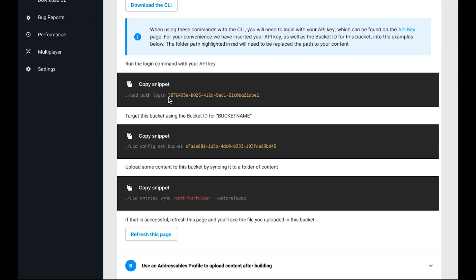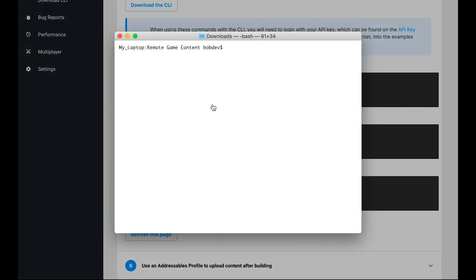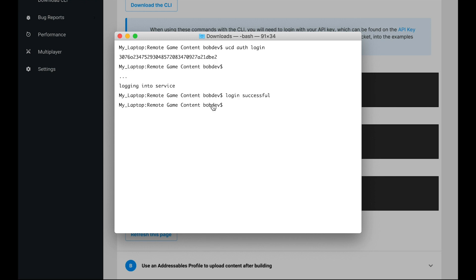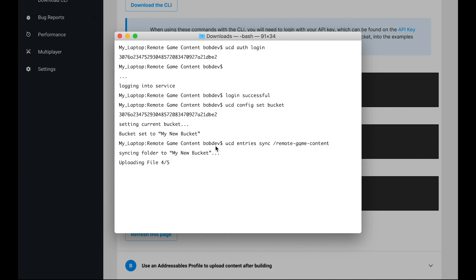Scrolling down, you'll see there's some handy commands that you can use to upload the content you just built. Copying these commands one at a time into the CLI will allow you to first log in, then set the current bucket you want to upload to, to the one we just created, and then finally sync the folder where you built your content to the bucket.